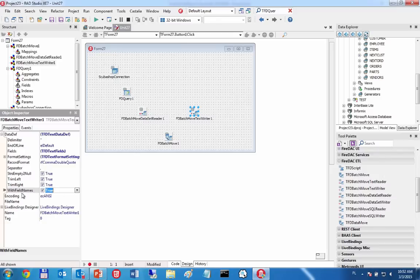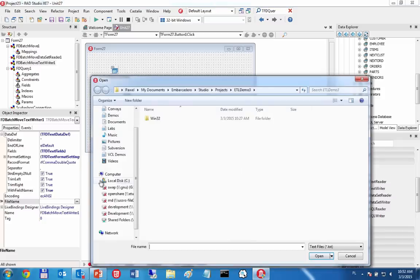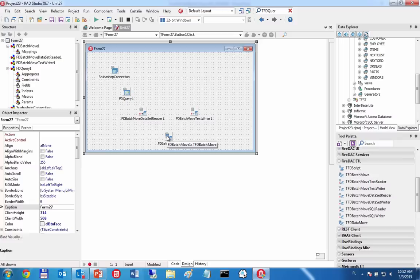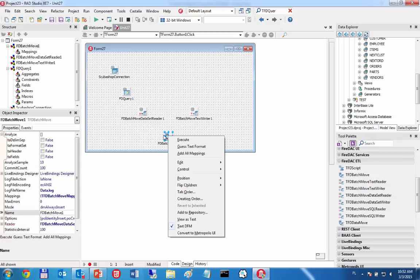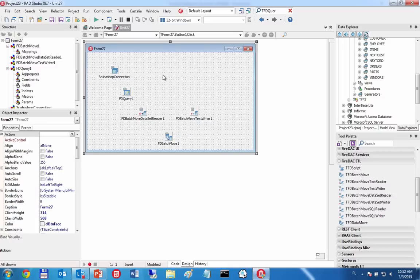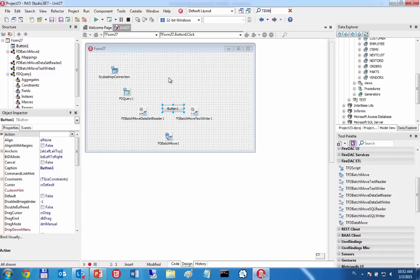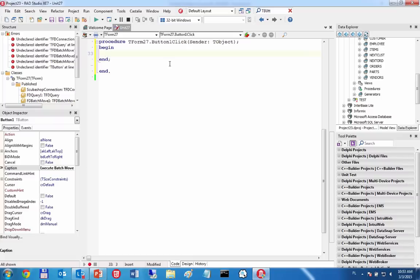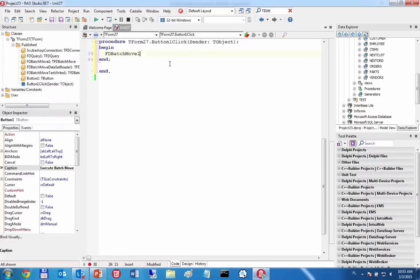I want to add field names so the first row of the text file will contain the query field names, making it easier for my colleague to understand. I specify the output file name — an 'out' directory with the file called 'parts_by_vendor.txt'. Now I'm ready to execute the ETL. I could right-click the BatchMove component and use the execute verb at design time, but it's more elegant to add a button and call FDBatchMove.Execute in one line of code.